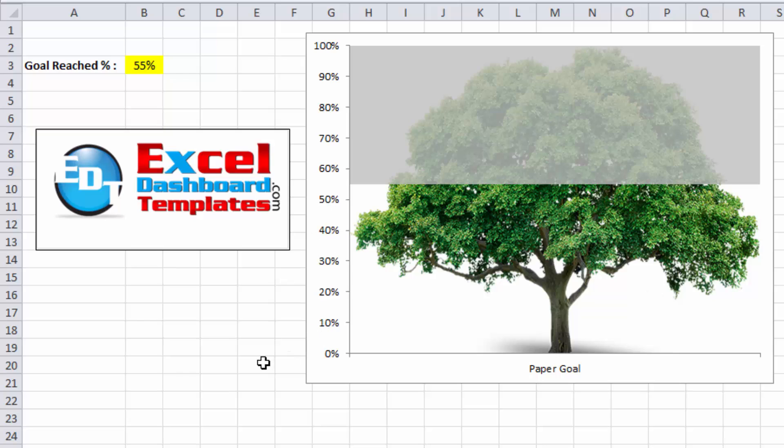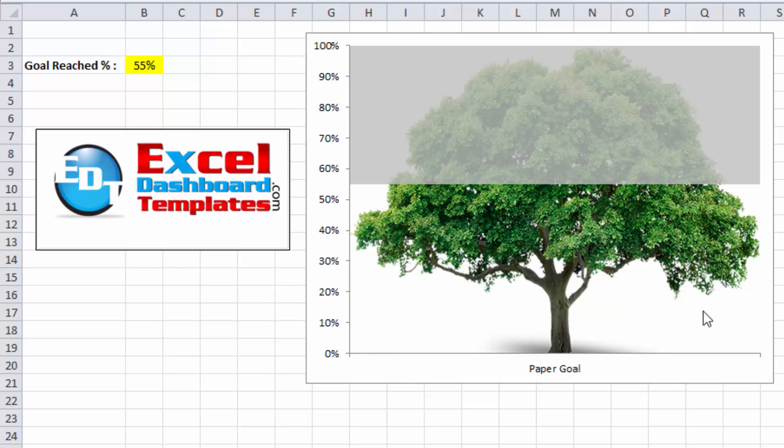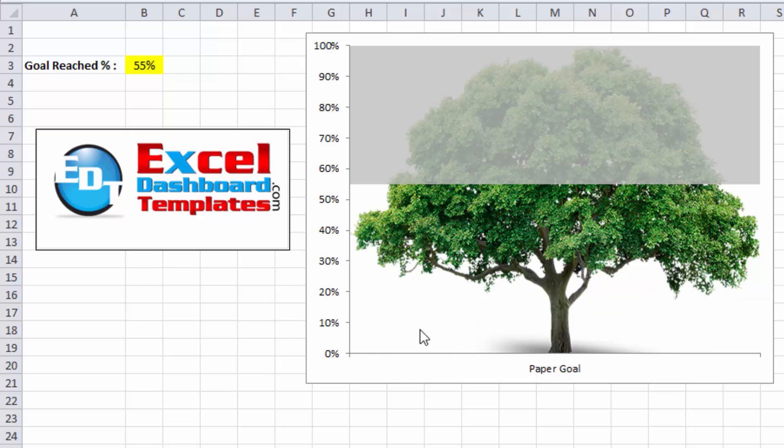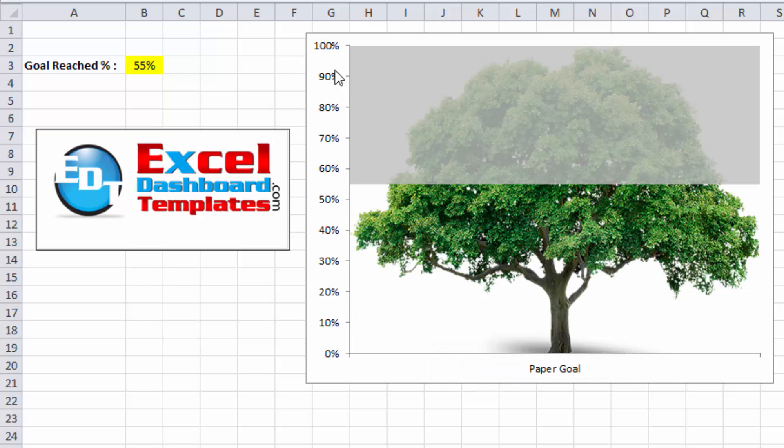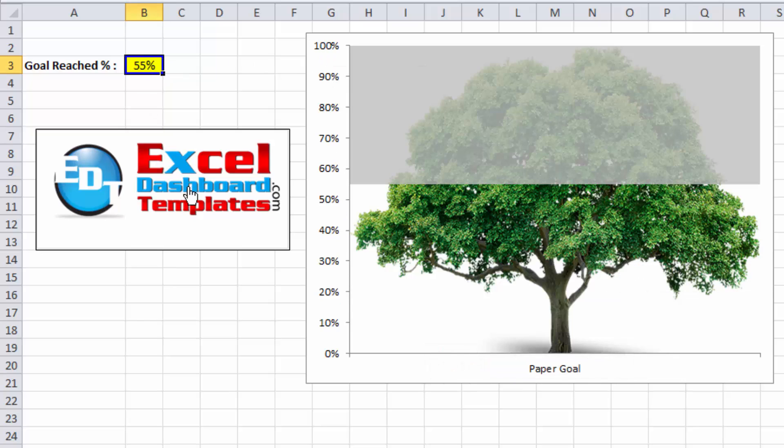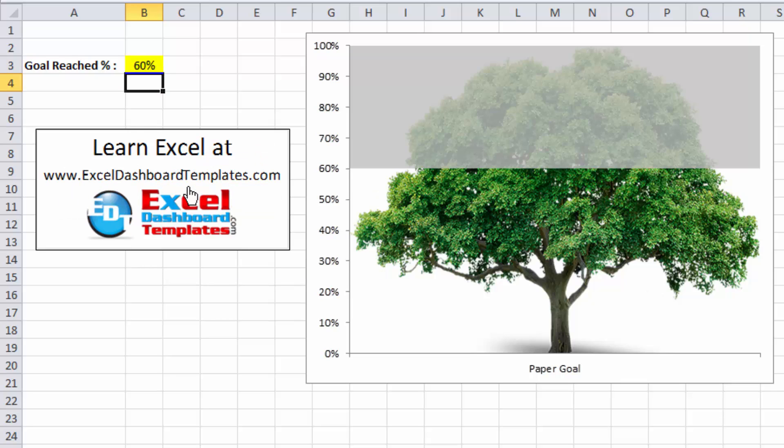Each one of those that we reduce saves so many reams, which ultimately we say is going to save a certain amount of trees or a tree. And so they wanted an image of a tree.